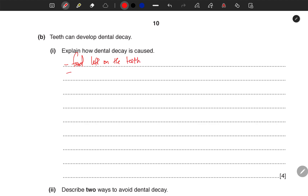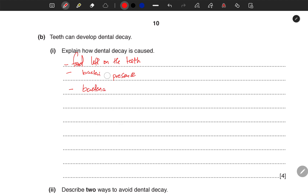Number two: after food is left on the teeth, there is bacteria present. Number three: what happens when the bacteria are there — bacteria respire the sugar. Remember that food in the mouth contains sugar, and when these bacteria are present, they cause the sugar to undergo respiration. When that sugar undergoes respiration, acid is produced.